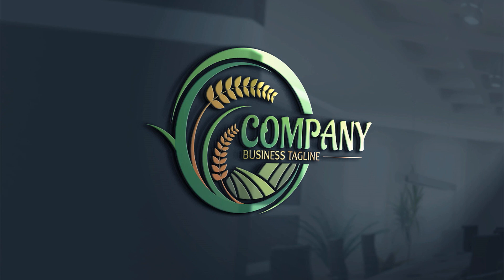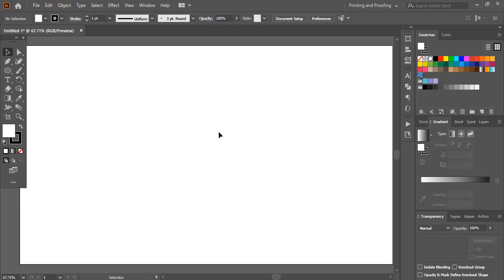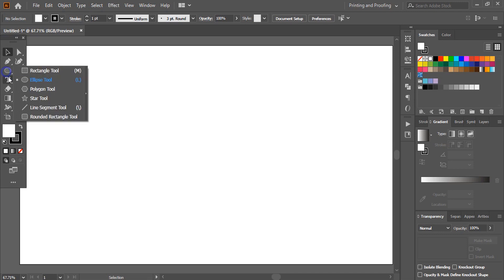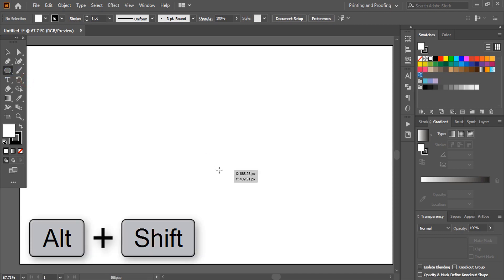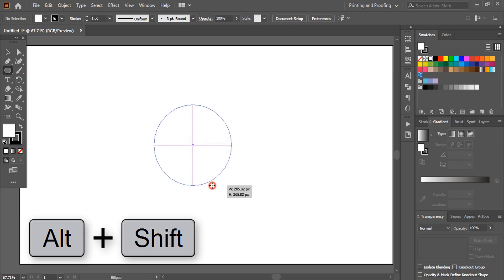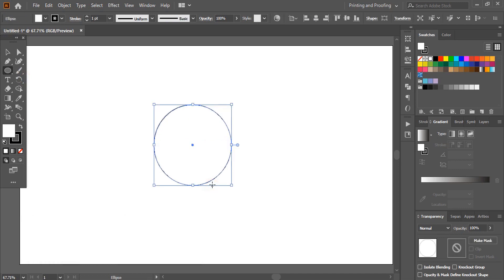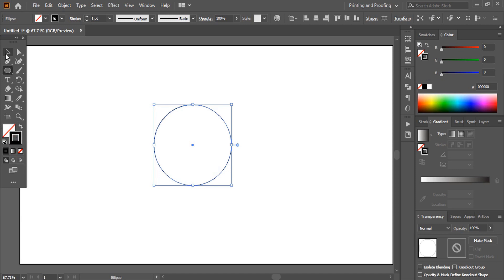Today we will develop an agricultural logo. First of all, from the toolbar select the ellipse tool. By pressing the Shift and Alt keys on your keyboard, drag it and make it a circle. Now remove the fill color of this circle — click here and remove the fill color, keeping outlines only.